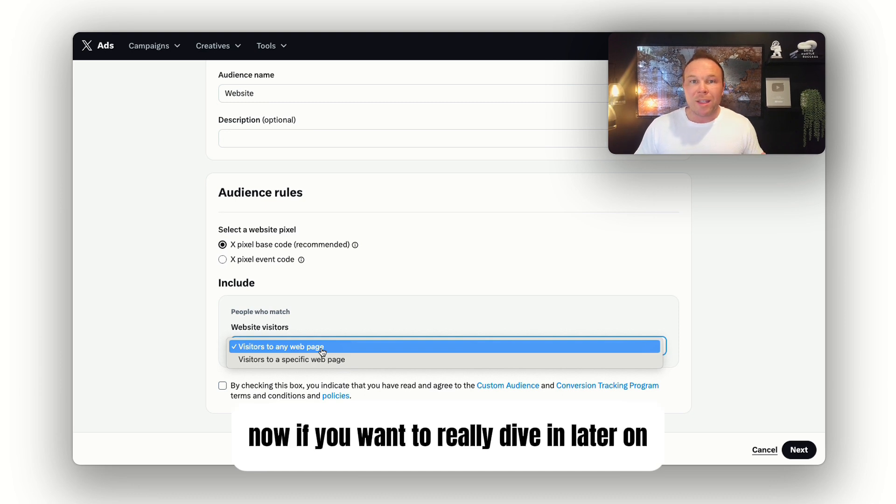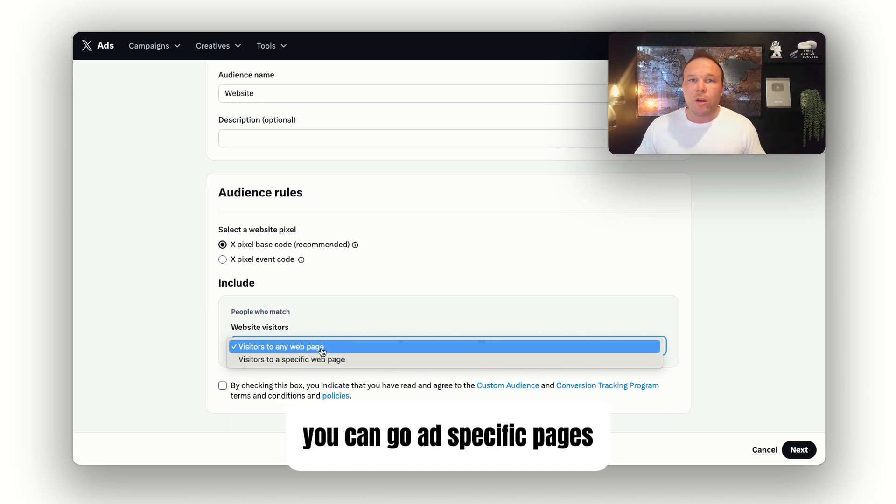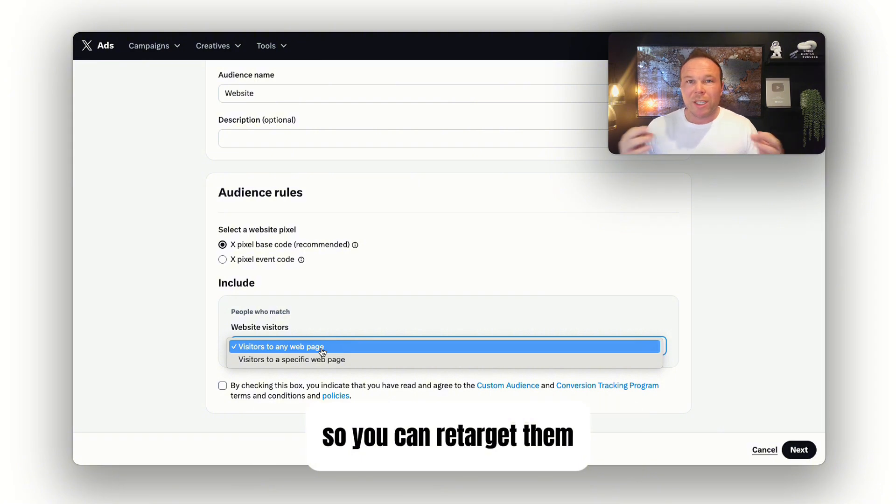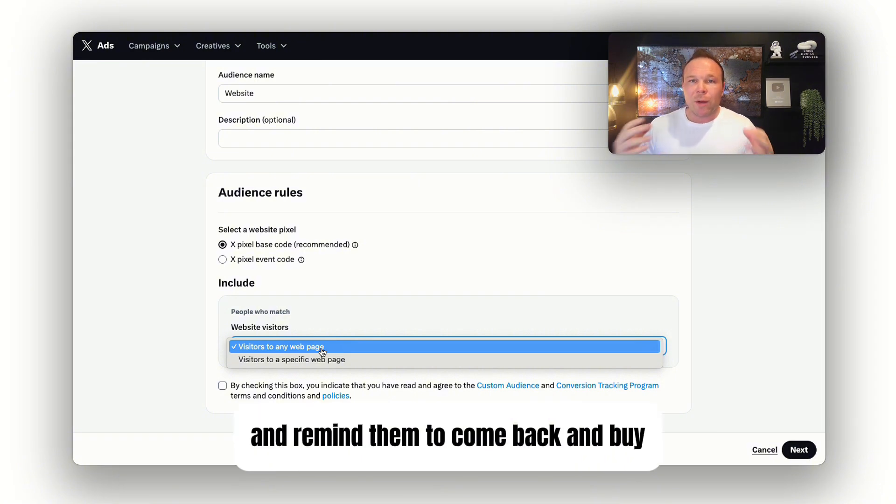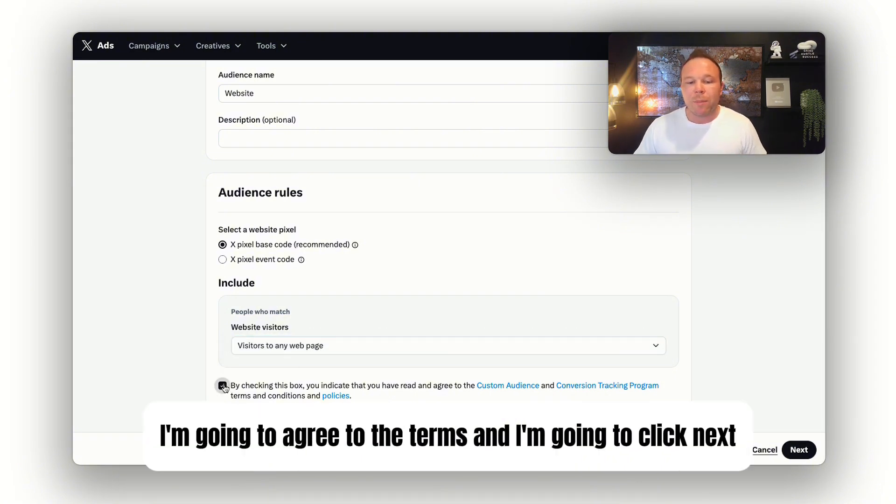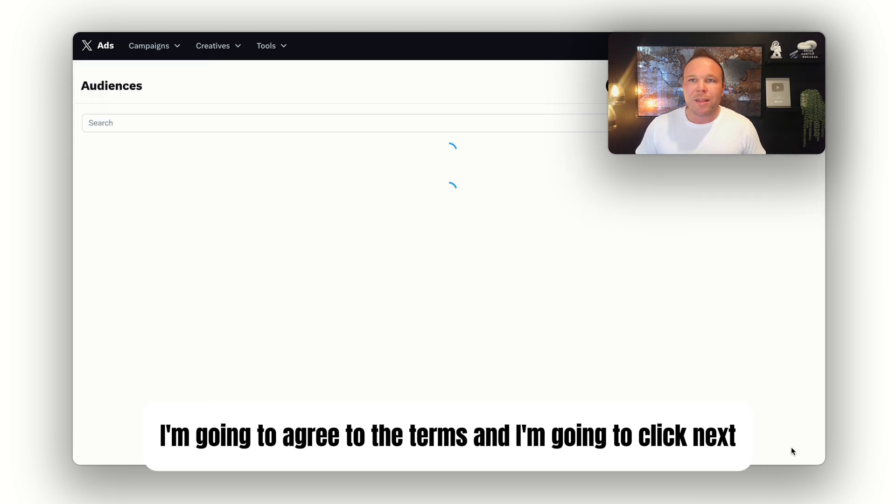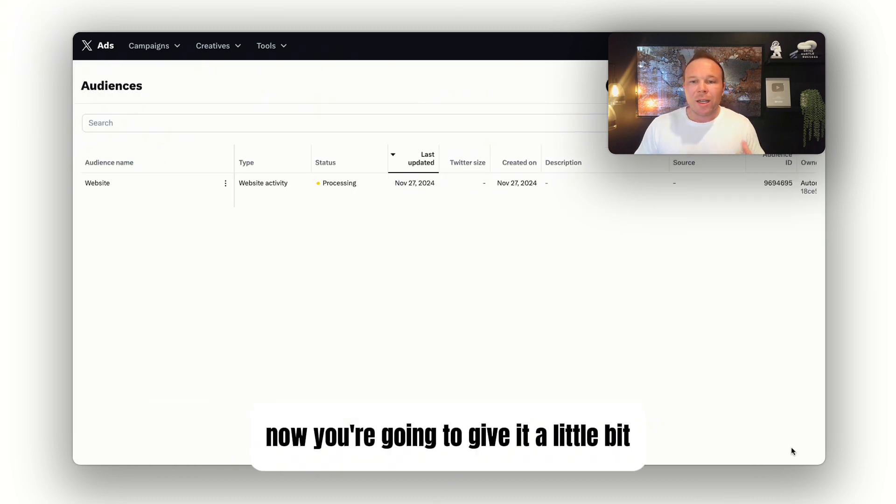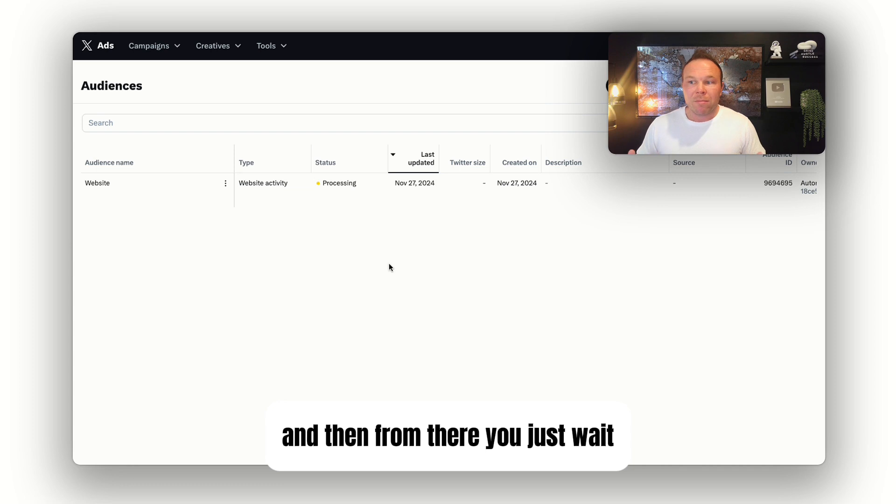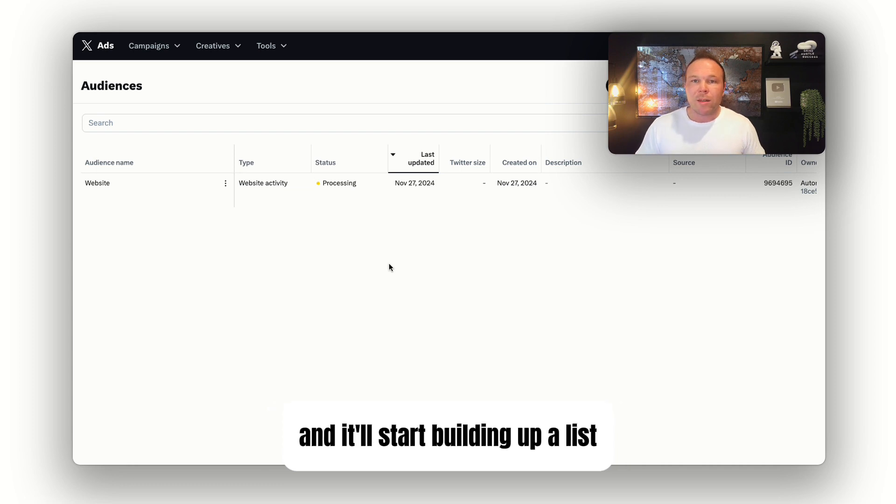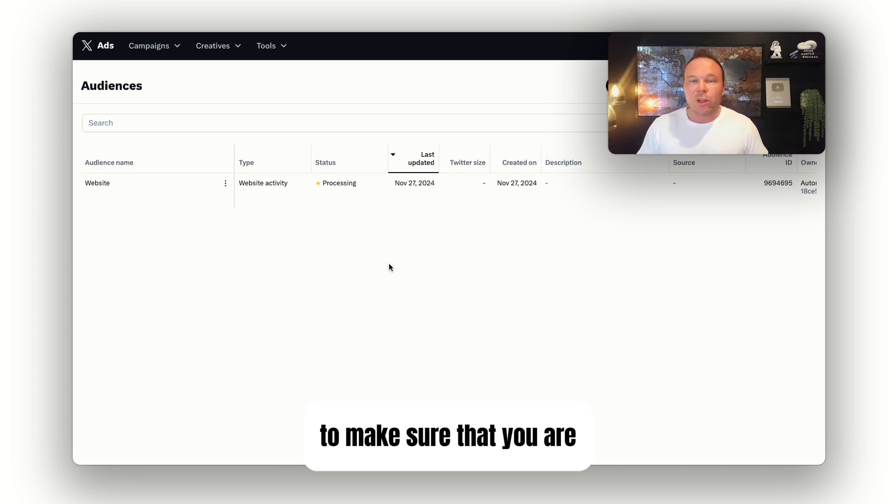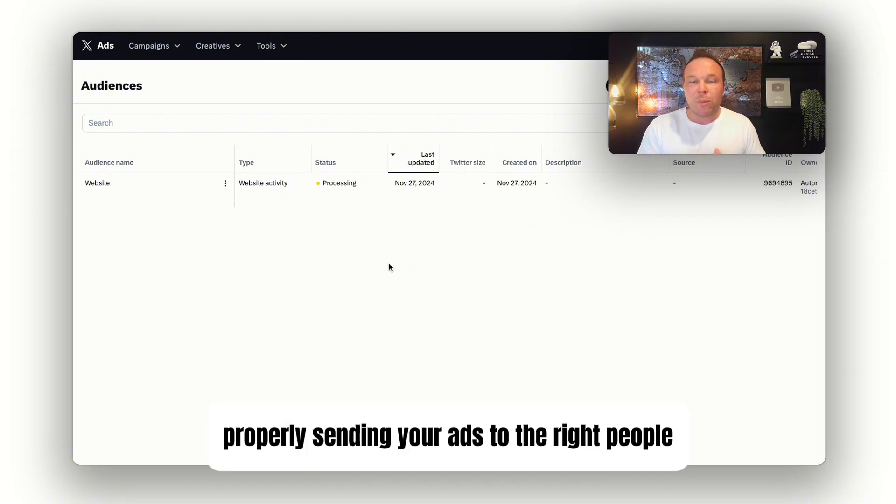If you want to really dive in later on, you can add specific pages, maybe a landing page or a store page, so you can retarget them and remind them to come back and buy. I'm just going to do the whole website, agree to the terms, and click next. You're going to see it's processing, and then it'll start building up a list that you can target your ads to.